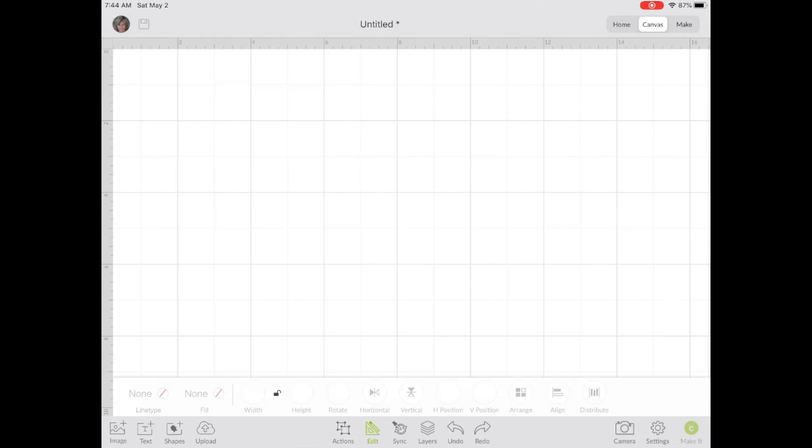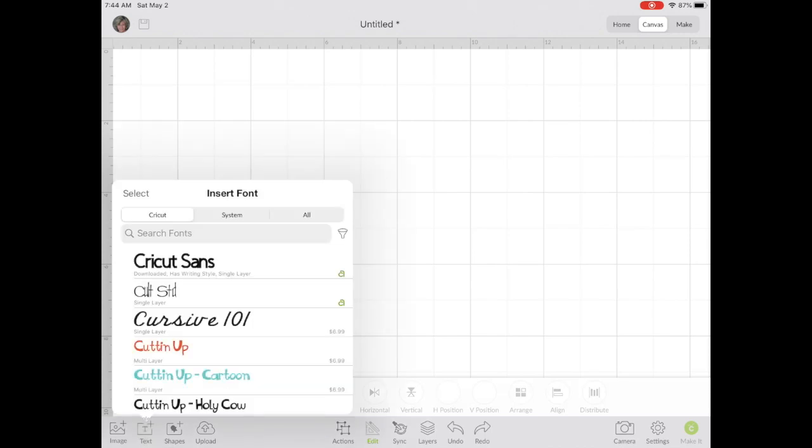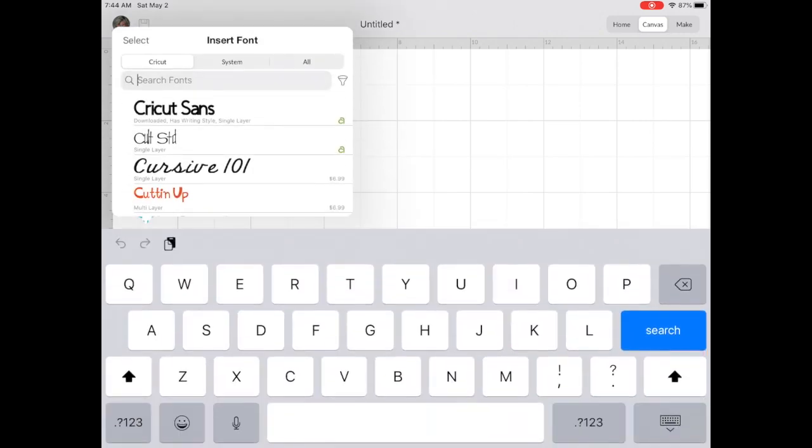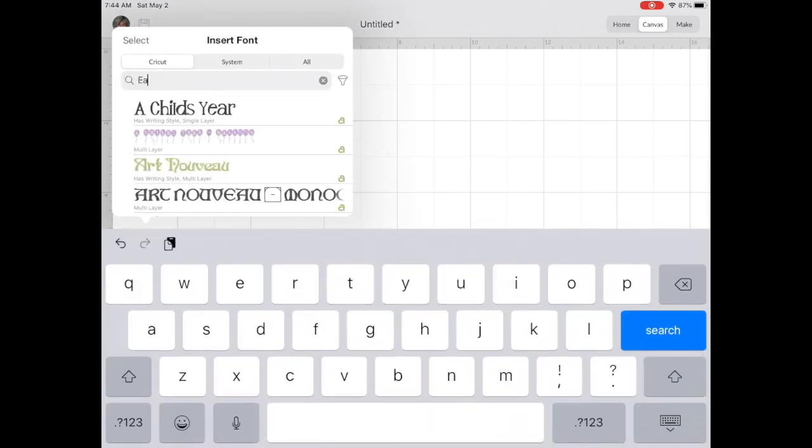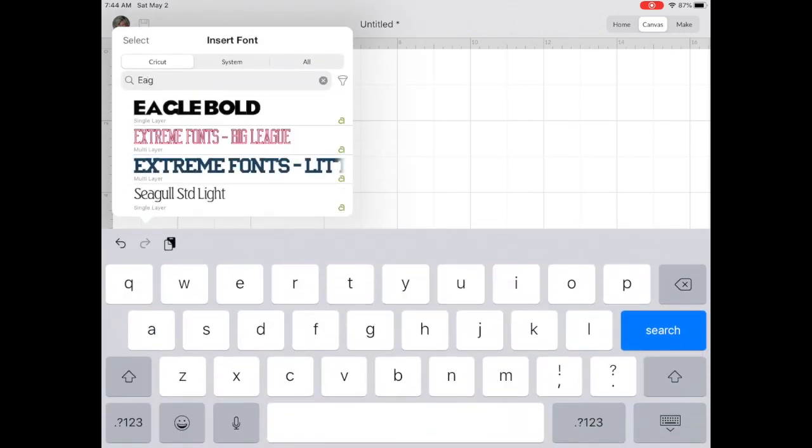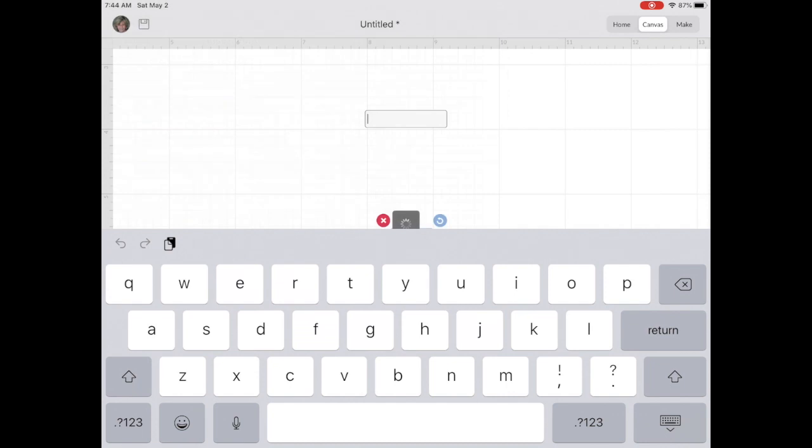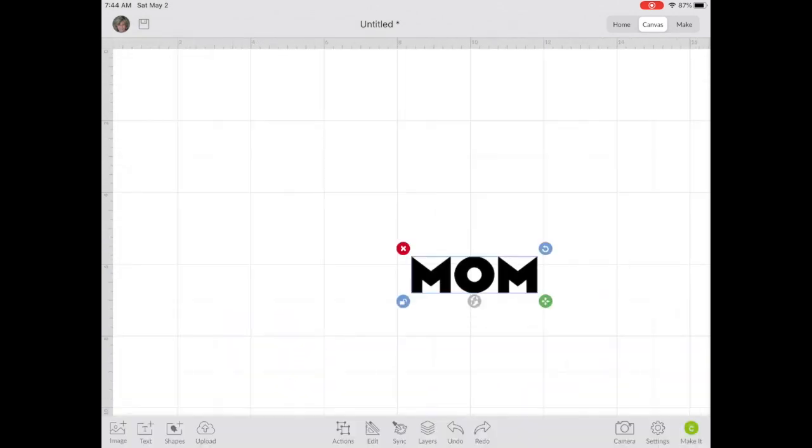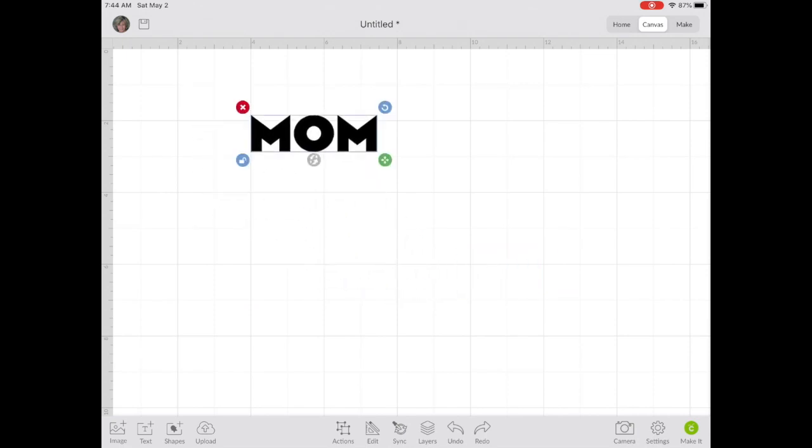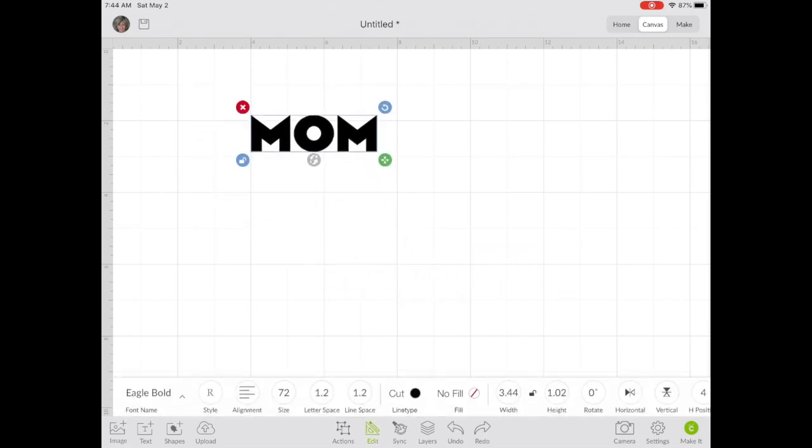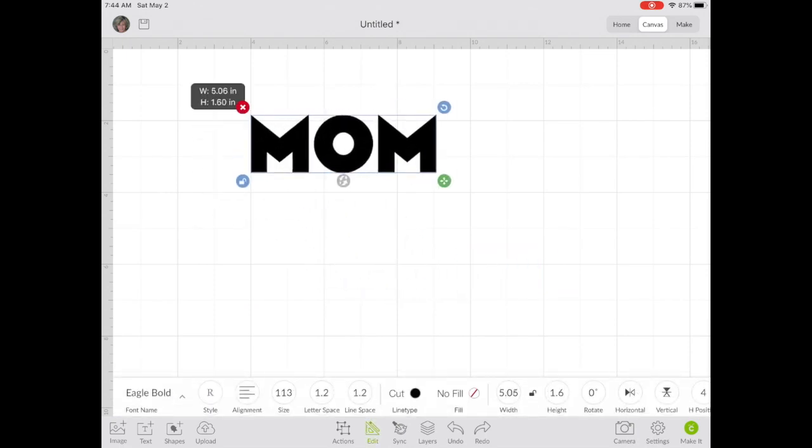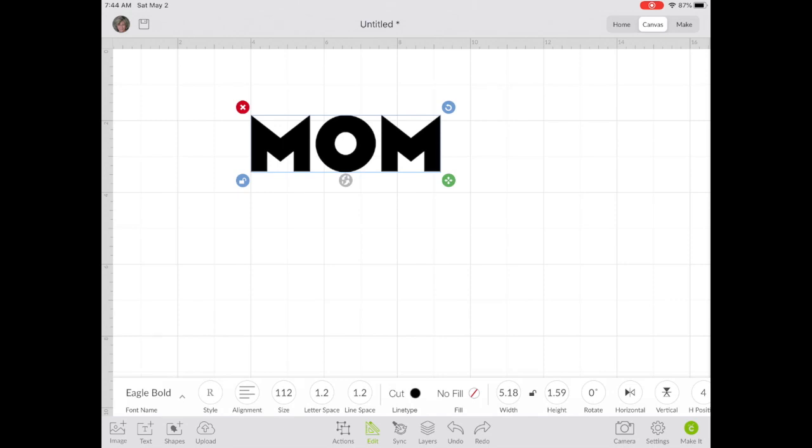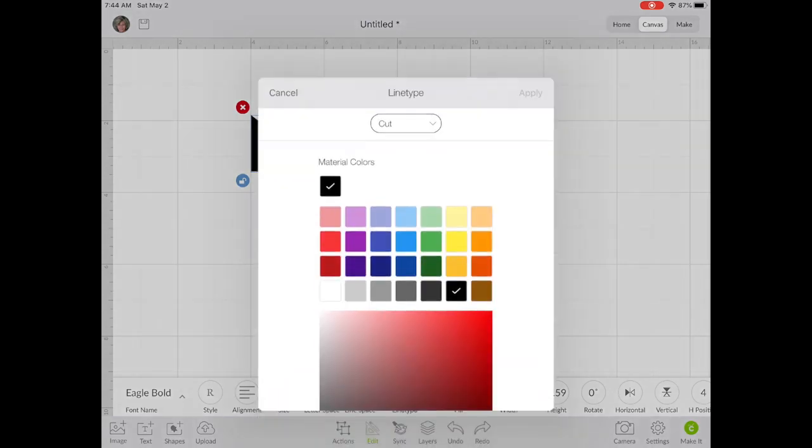We're going to start in Design Space by creating our background text. I like to use a bold font. I'm going to use Eagle Bold and I'm typing the word mom. You can use any font you like, but you want something that will stand out as your background font.